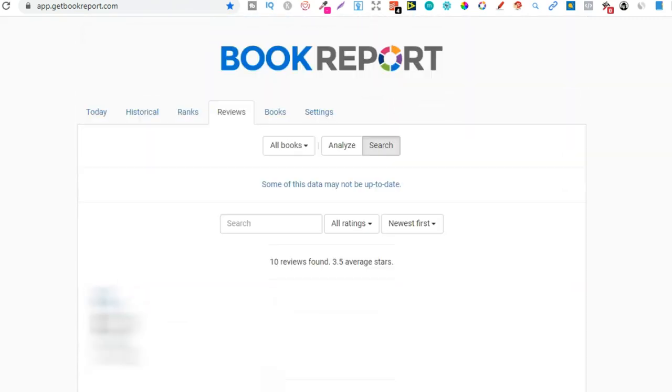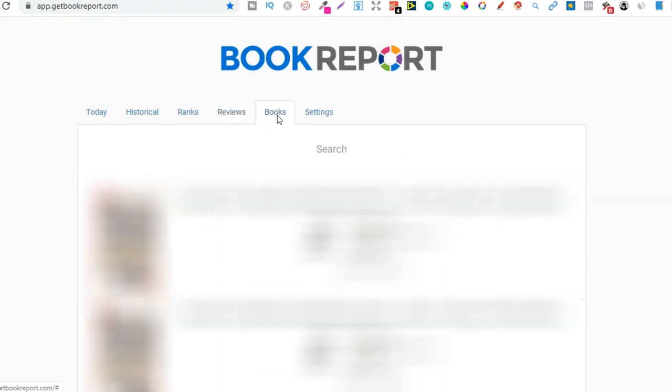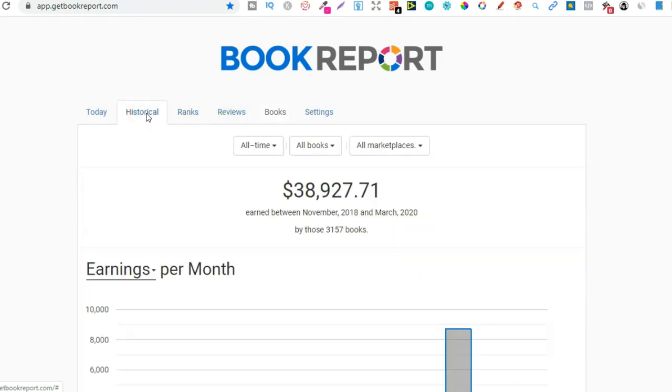And then if we go up to the top, we have books just here. So what this part of the tool is going to do is just pull through all your most recent books as well. And it's going to show you everything just here. So this is another part of the tool that I don't really use.